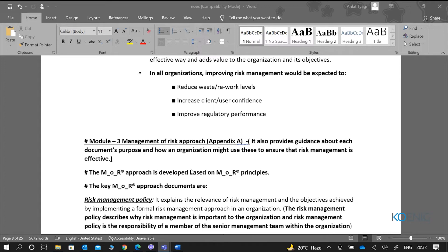Appendix A provides guidance about each document's purpose and how an organization might use these to ensure that risk management is effective. I can also share certain templates with you which would give you an idea of what information is kept within these documents. Let me show you something first.